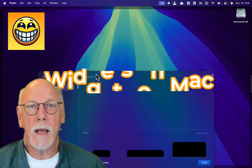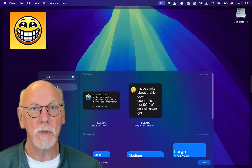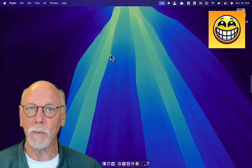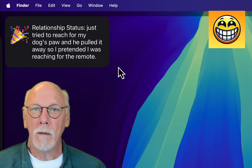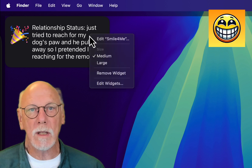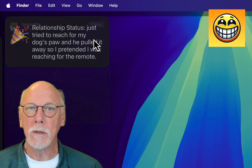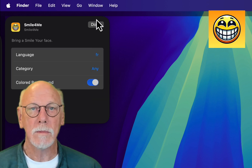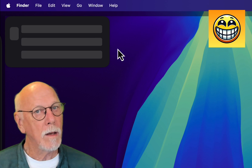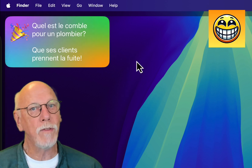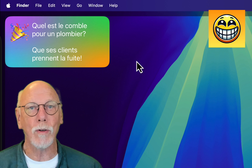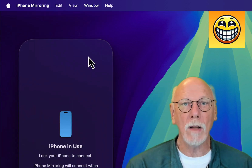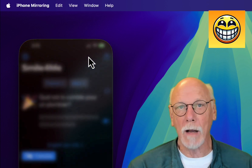In macOS now, you can add iOS widgets directly to your home screen. Here I'm going to choose a medium-sized widget for my Smile4Me app. Editing the widget gives me the same options that I had on the iPhone, including changing the background. When I tap on the joke, it uses iPhone mirroring to present my iPhone on my Mac, and if it's locked, I can view that joke directly on the iPhone app, just like when we tapped on the iPhone widget.